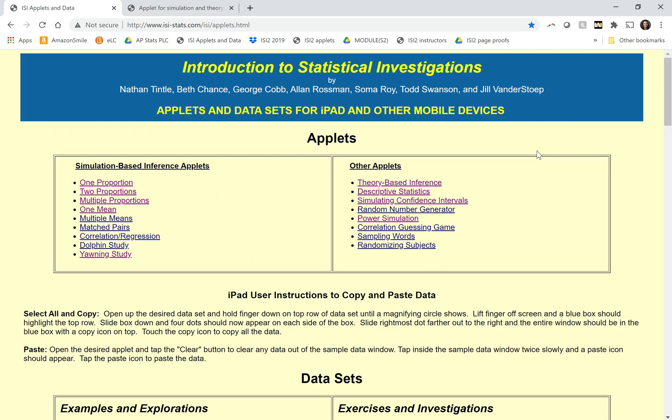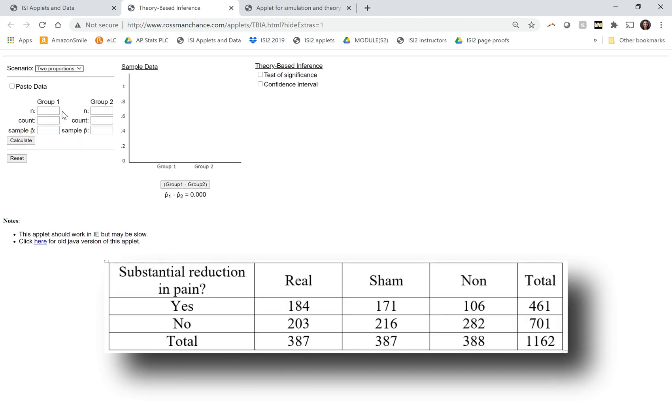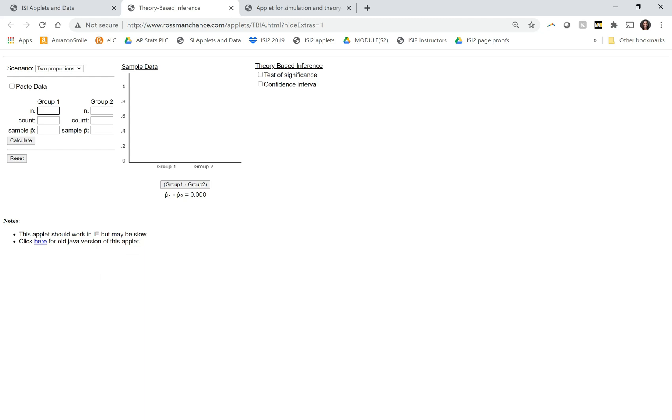To get around that, if there's specific categories you're interested in comparing, you can do that with the theory-based inference applet and just look at two proportions. Let's say I was specifically interested in comparing real acupuncture to non-acupuncture therapy. We had 387 as the sample size in the real acupuncture group. Out of those, 184 had pain reduction. And then in the non-acupuncture therapy group, we had 388, and 106 of those had their pain reduced.